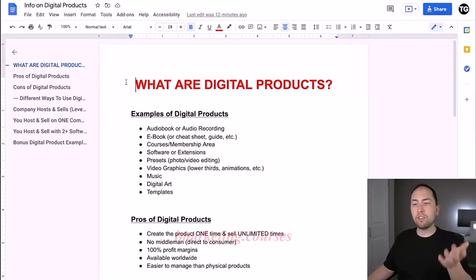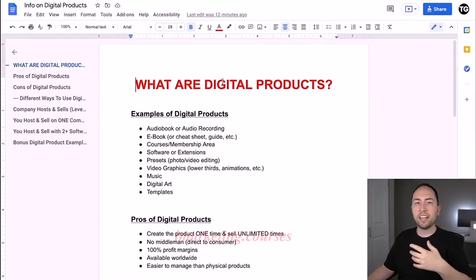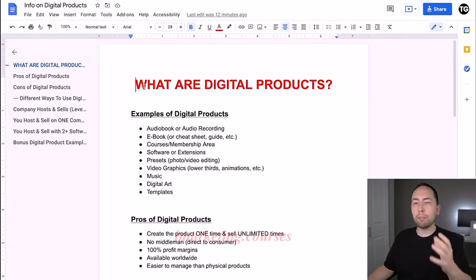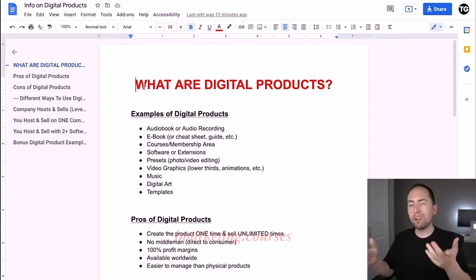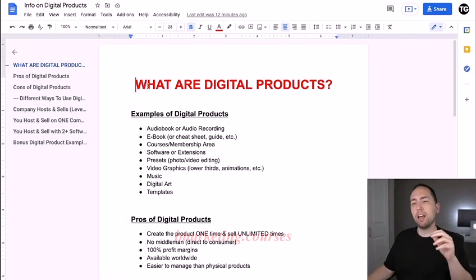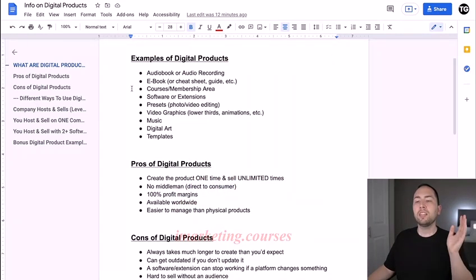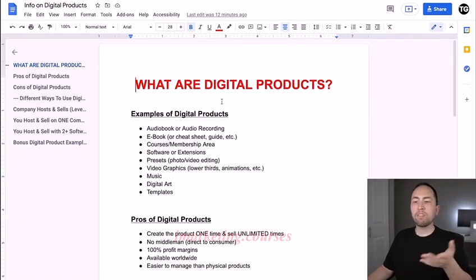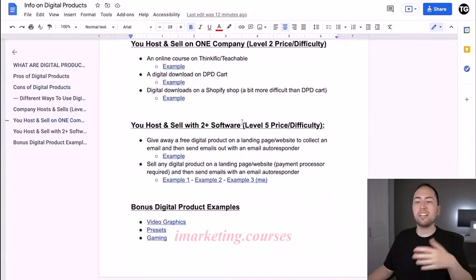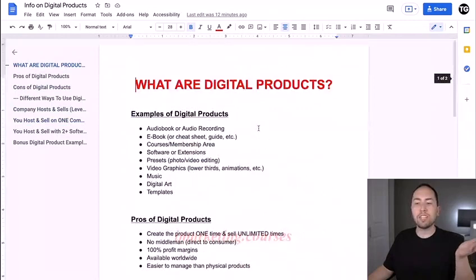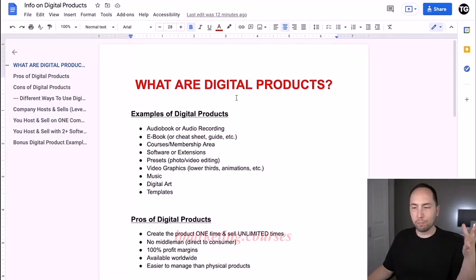Alright, so for the digital products lesson right here, I created another document just like the affiliate marketing lesson. And just like that lesson, I'll probably have a video under this one where I talk a little more about how to create a digital product. But in this one, I'm going to explain the examples of digital products, pros and cons, and show you some actual channels that are using these.